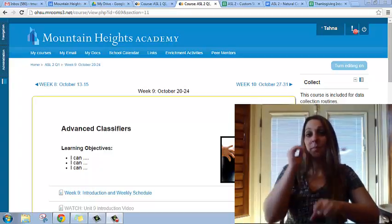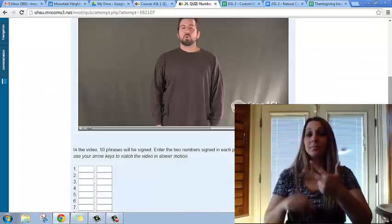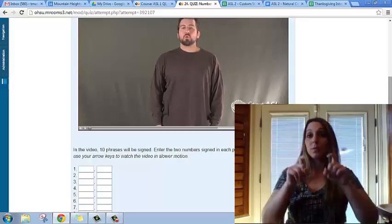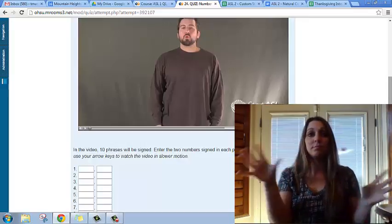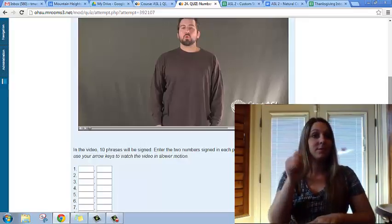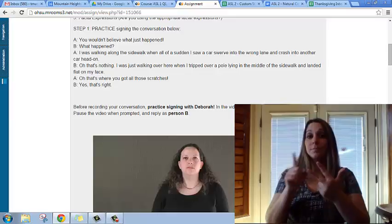Hi! Now is week 9 and we have 3 homework assignments. The first is a quiz on numbers 21 through 30, and there are a total of 10 questions.